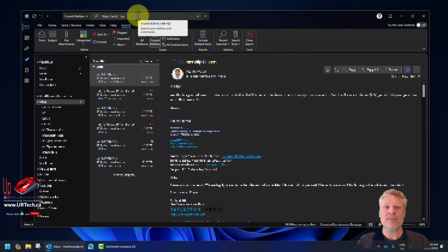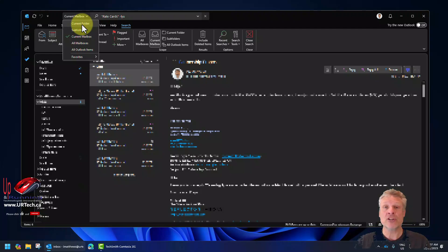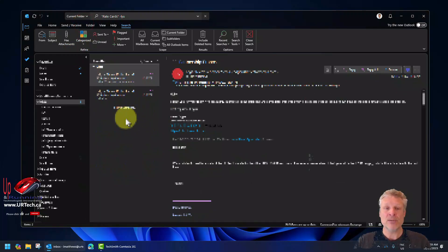Now let's say you just wanted results from a particular folder, like just your inbox. You can click the arrow on the left and perform a search on the current folder. I often go into my sent items and do a search there. Anywhere but the inbox, it will default to just that current folder. But if you're in the inbox, it will search everywhere unless you specifically say to show just the current folder. Let's click on that — and now we're down to two.